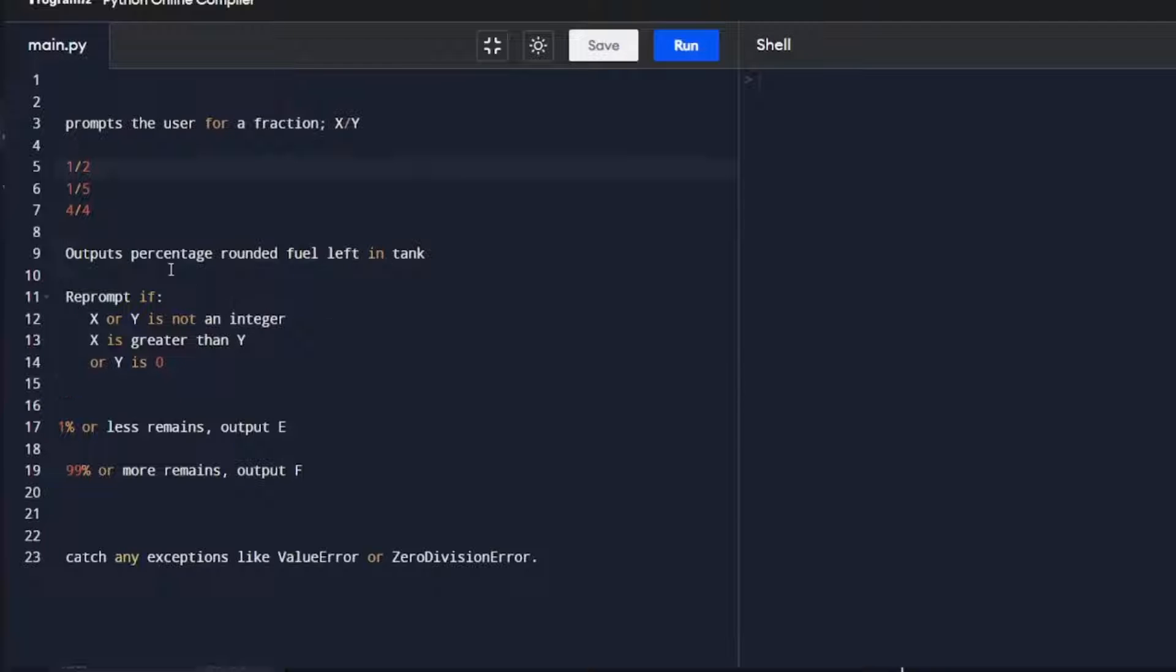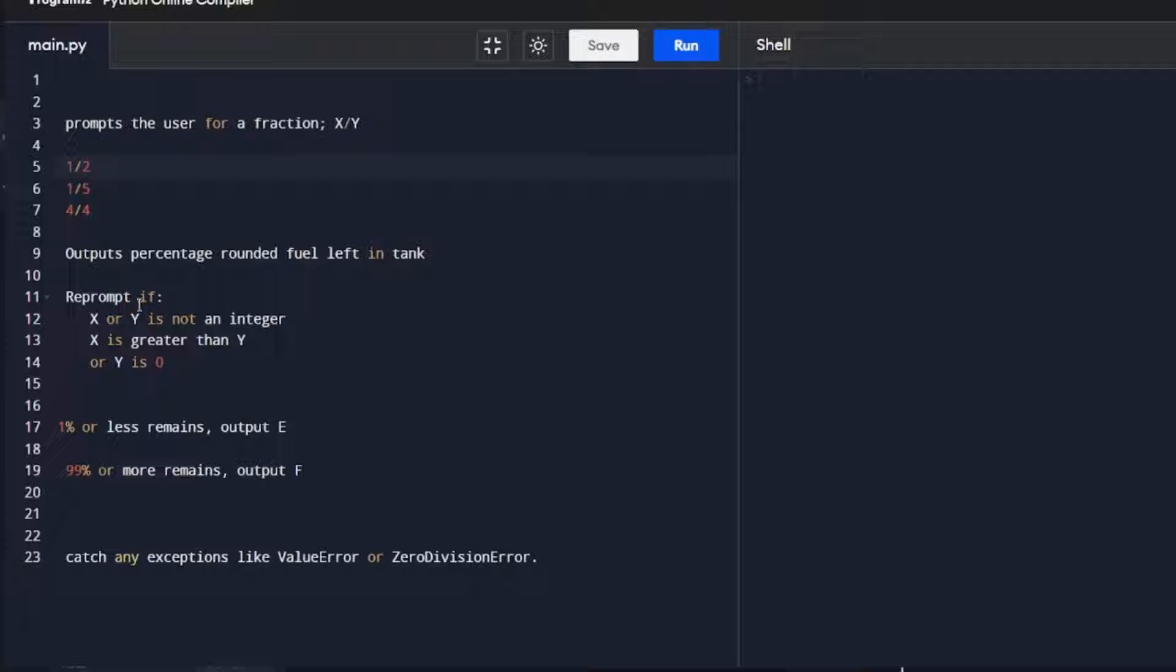We're going to re-prompt if either of these conditions are true: x or y is not an integer, x is greater than y, or y is 0. We're going to keep re-prompting if any of these conditions are met.